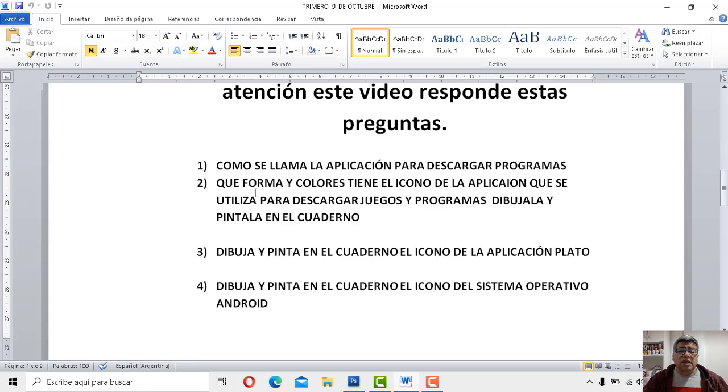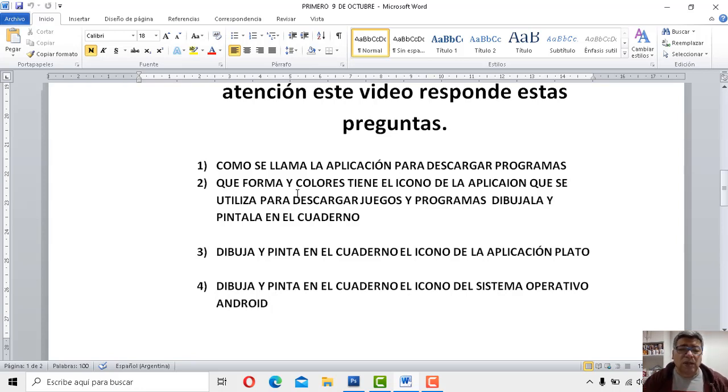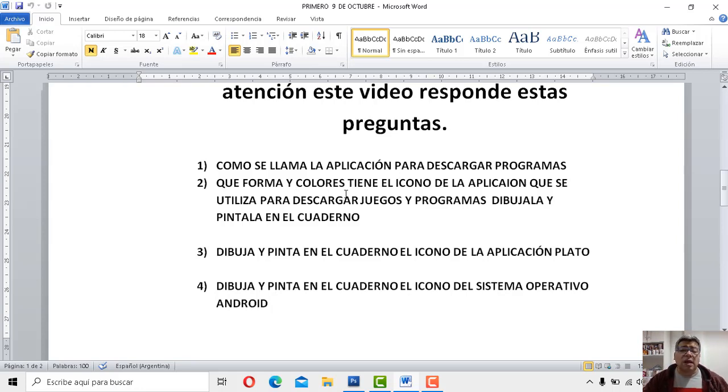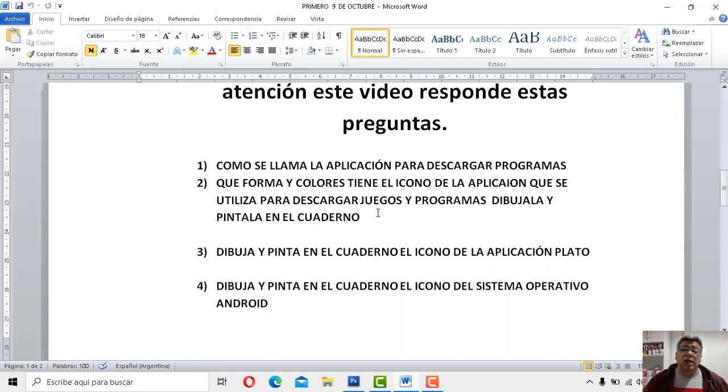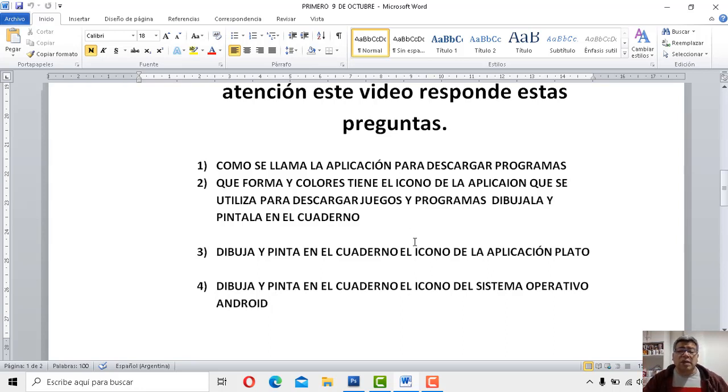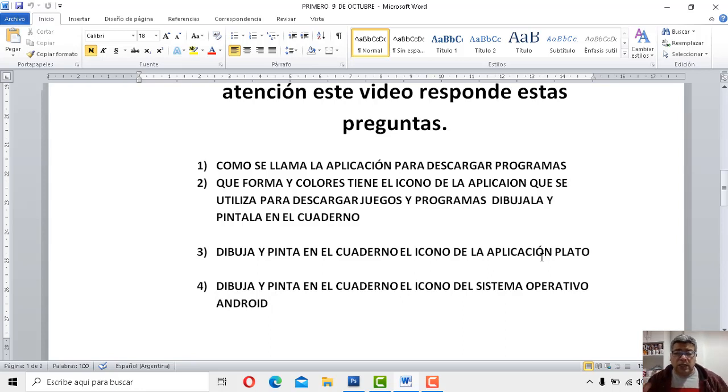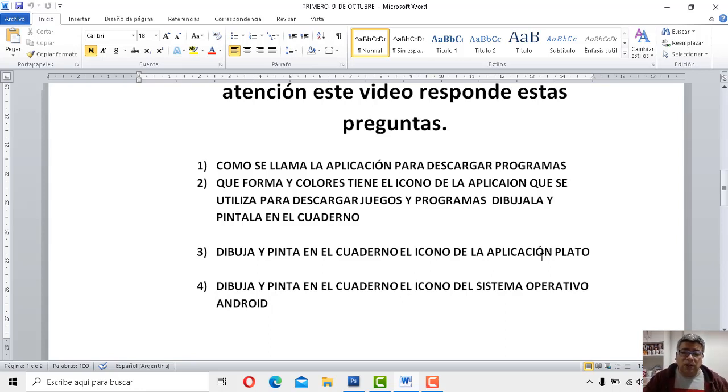Dice de qué forma, justamente aquí se relaciona con lo que te estaba comentando recién. ¿De qué forma y colores tiene el icono de la aplicación que se utiliza para descargar juegos, programas? Tenés que dibujar en el cuaderno y luego pintarlo. La número 3 dice, dibuja y pinta en el cuaderno el icono de la aplicación Plato. Habíamos dicho que era una carita sonriente, pero los colores te los dejo a tu criterio.